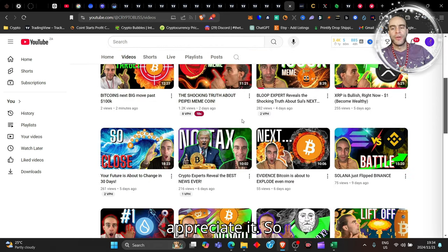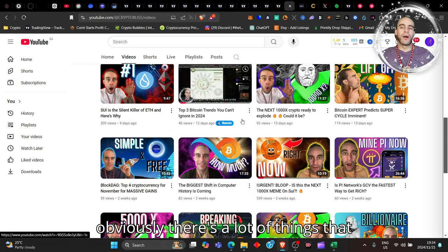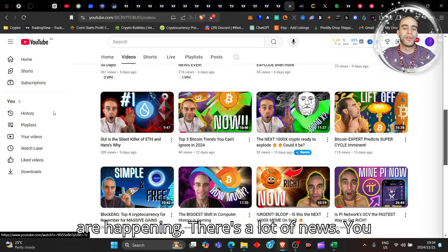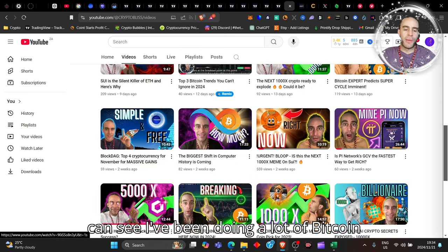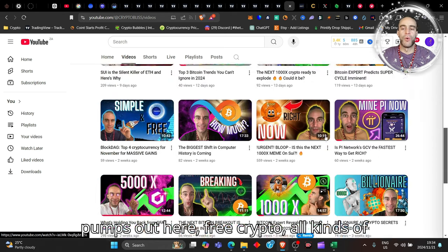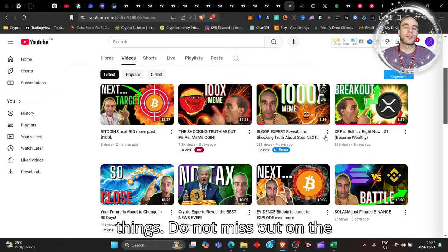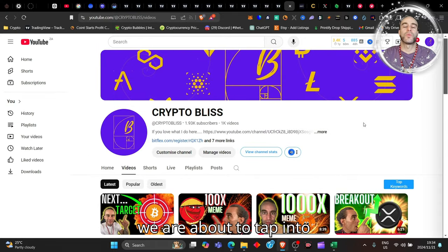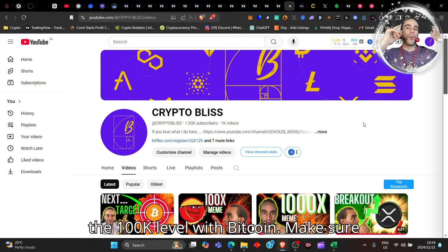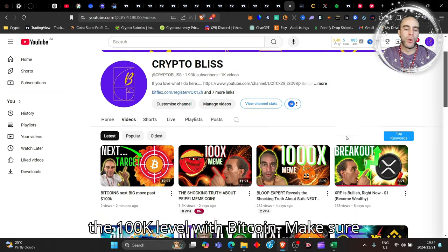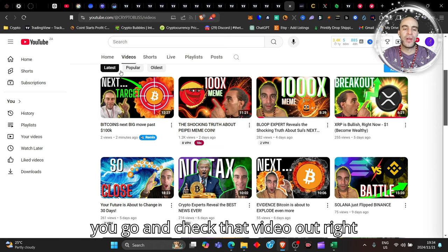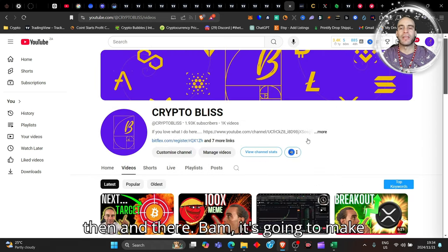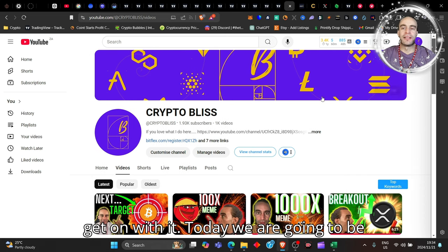Obviously there's a lot of things happening, a lot of news. You can see I've been doing a lot of Bitcoin pumps out here, free crypto, all kinds of things. Do not miss out on the opportunities here my friends because we are about to tap into the 100k level with Bitcoin. Make sure you go check that video out. It's going to make your life beautiful.